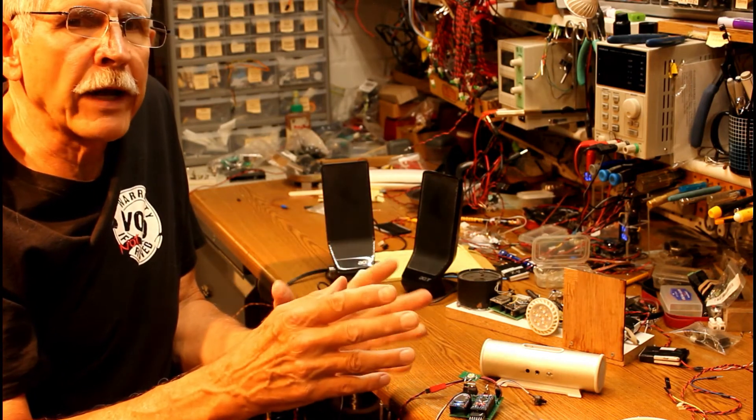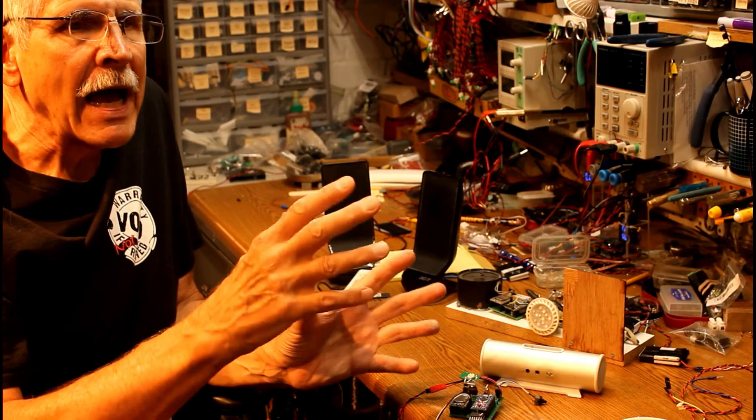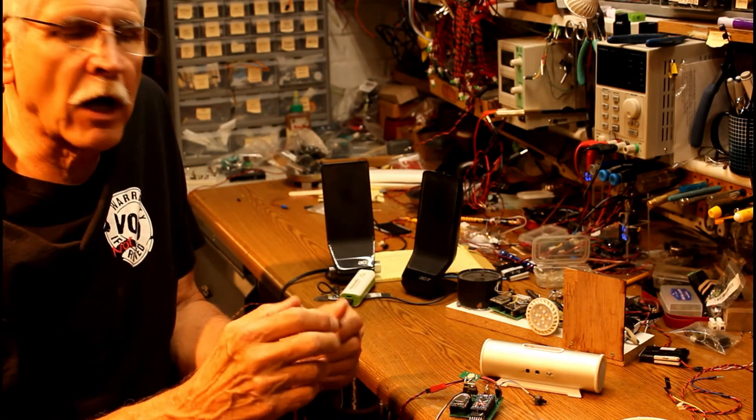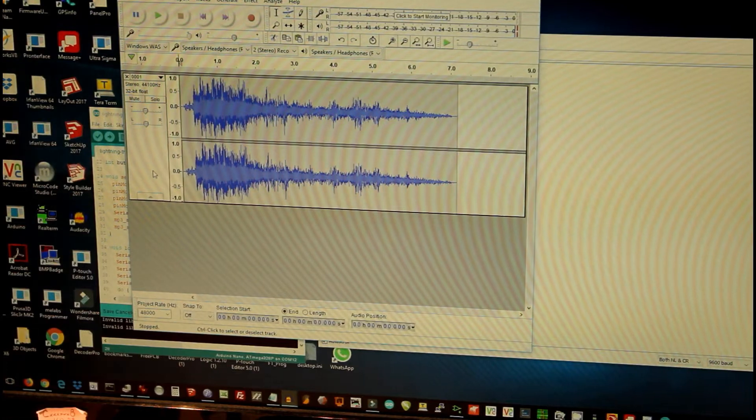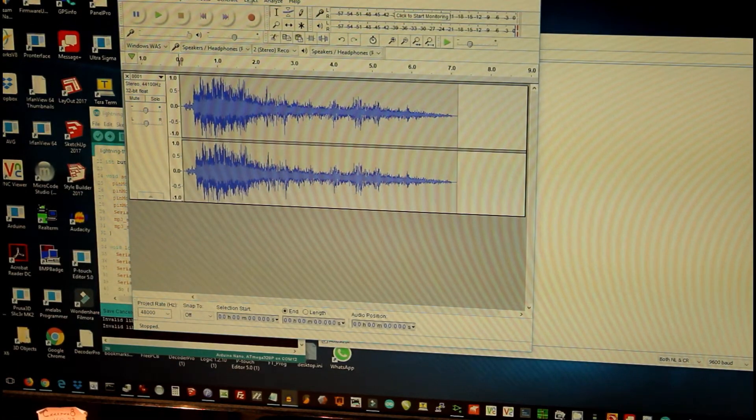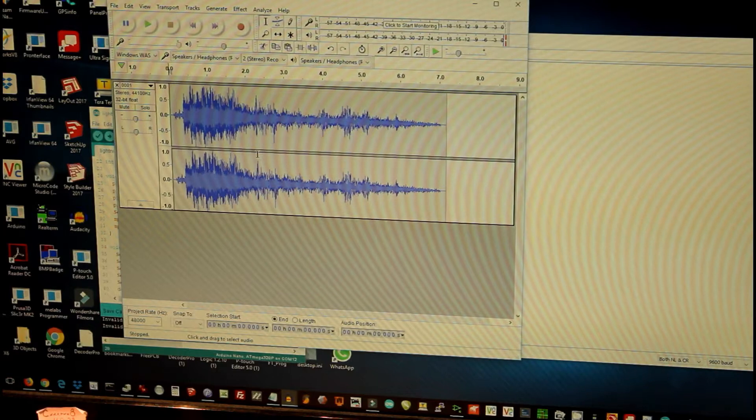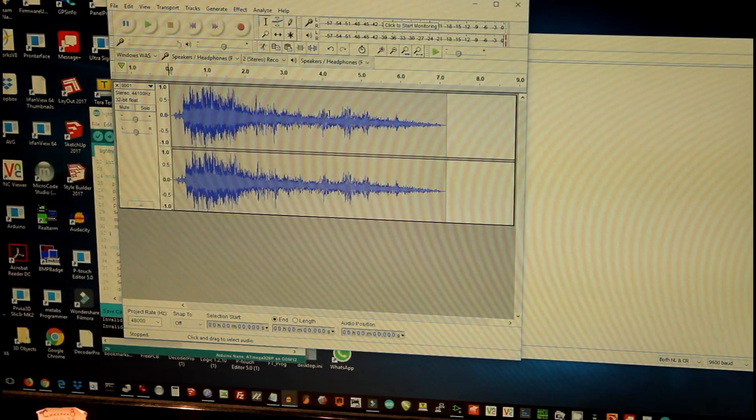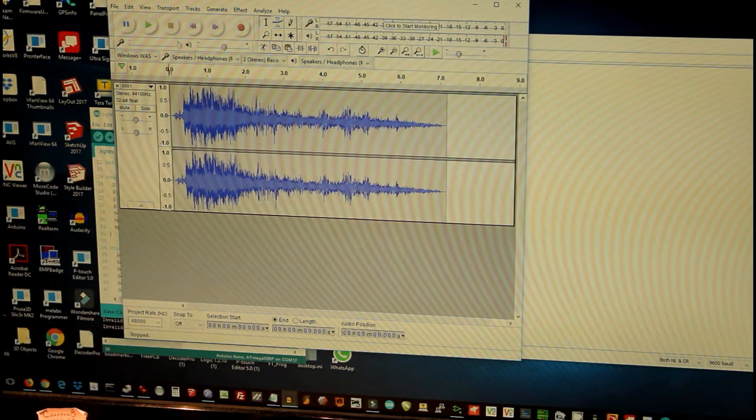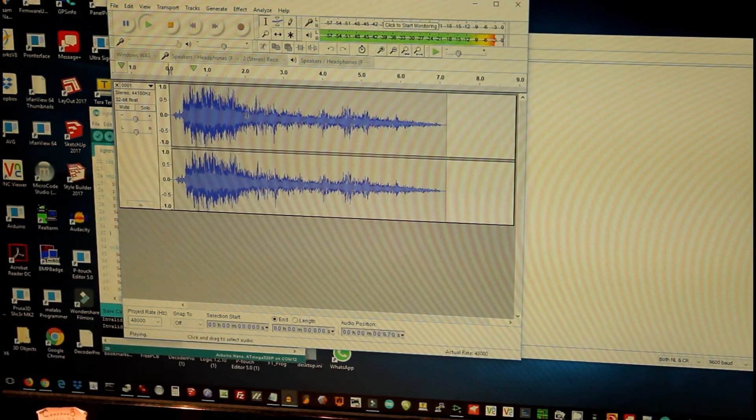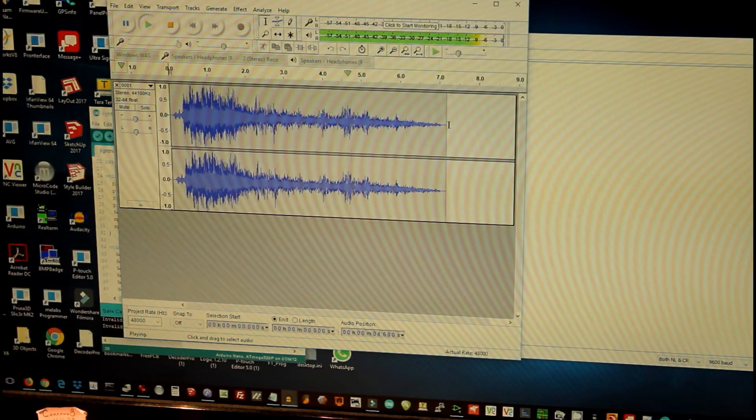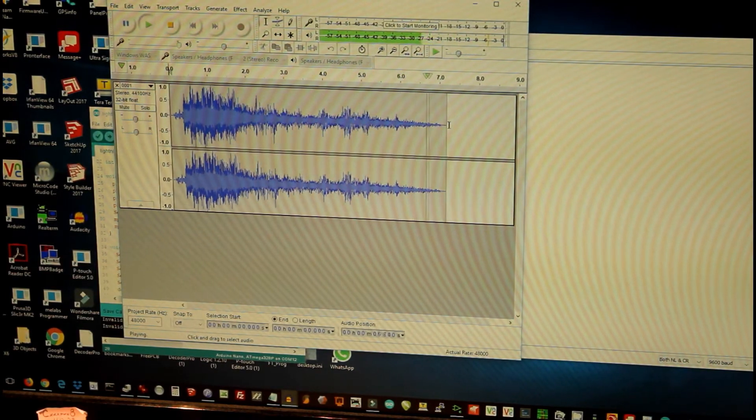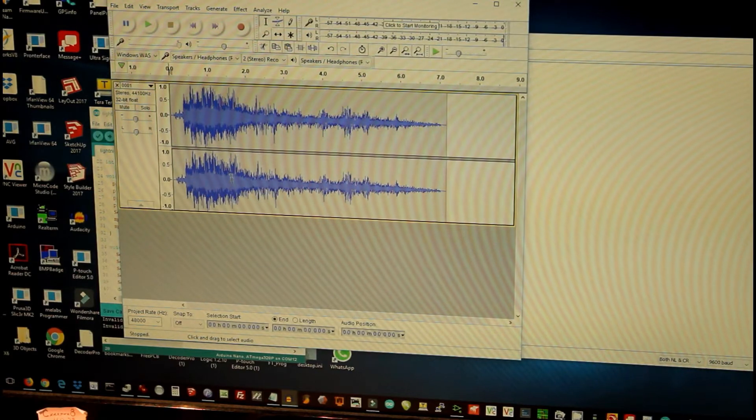I'd like to move to the computer now and show you graphically how I set up that file and how it operates. What we're looking at now is a program called Audacity that's used as a sound editor. On that program I have a typical sound file that we would have used in the original implementation. Let me play it for you - this is about a seven second clip.